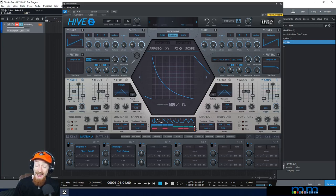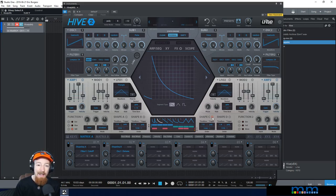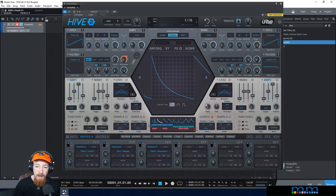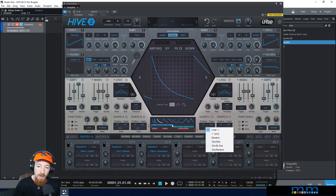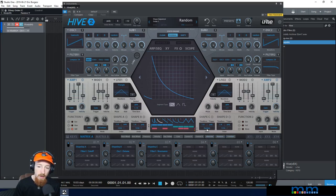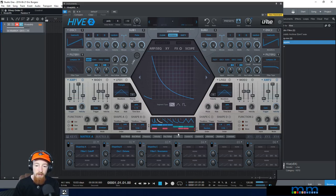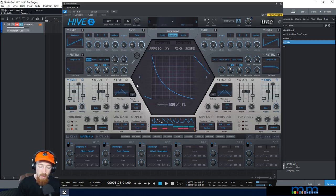Now I can set up shape sequencer C and hook it up to something — let's give it the resonance and bring the resonance up. Down here we have different playback modes: loop goes through 1, 2, 3, 4 forward; pool loops backwards starting from the last one; and random, which is the one we'll use — it randomly selects shapes so we get random resonances, and you'll see the red light up randomly.